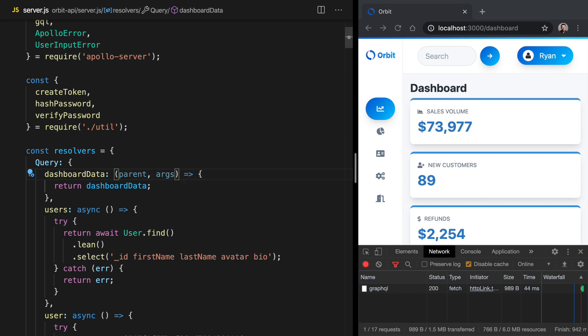We've got args, which will be any arguments passed in on the query. We've also got context. And then we've got info.